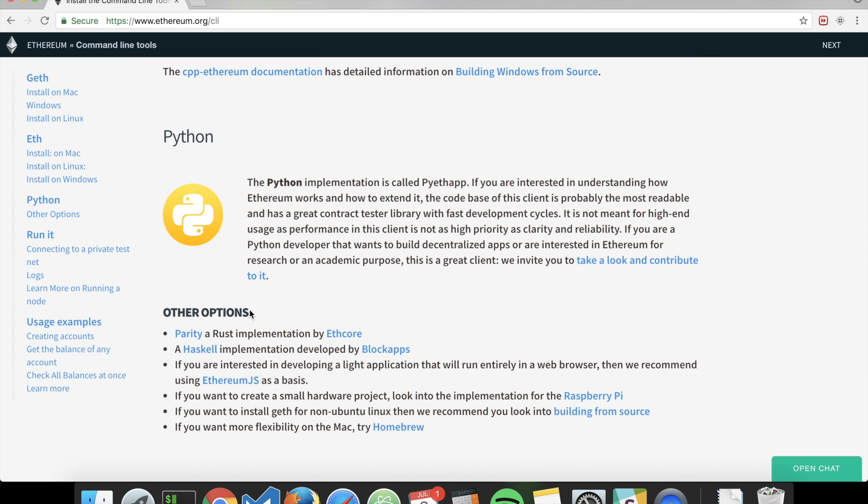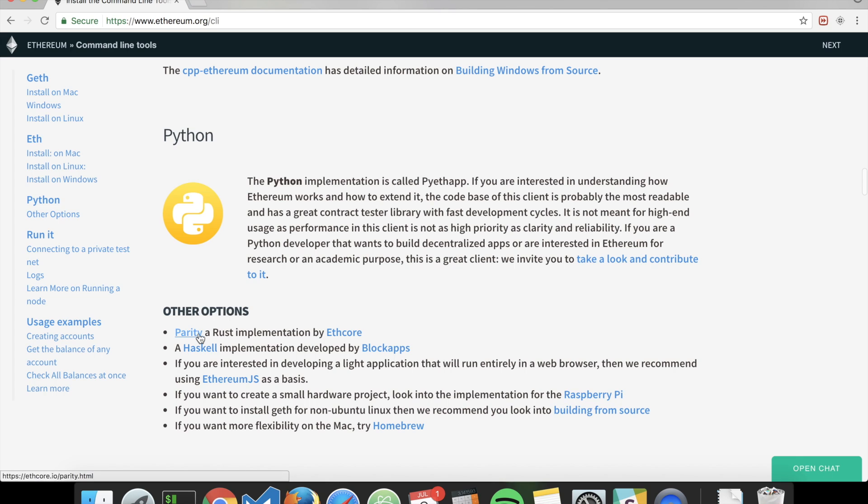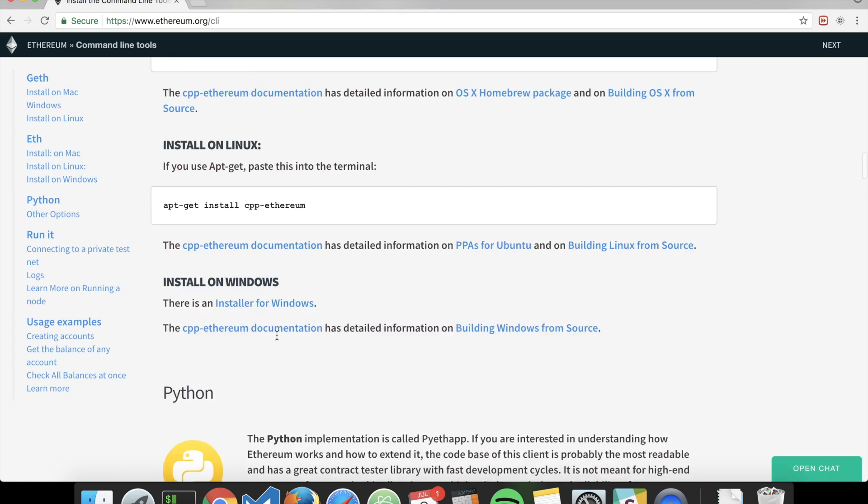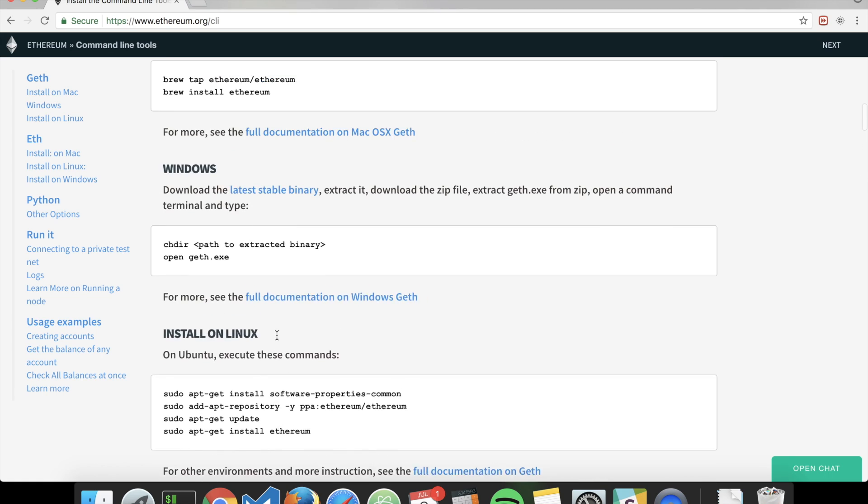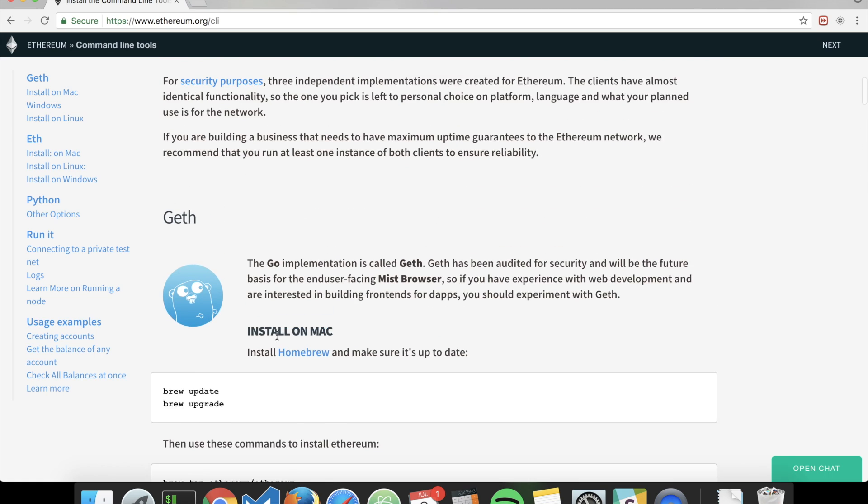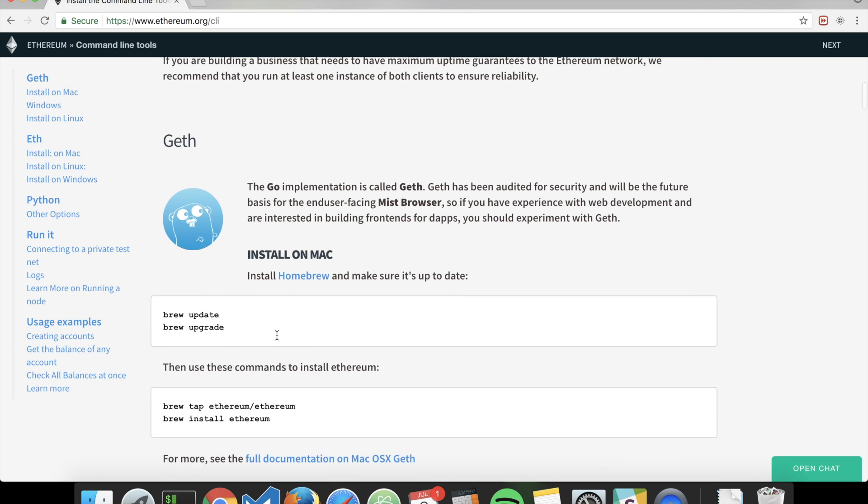Additionally, you can find Parity, which is very good, but it's more complex. So we will stick to the one written in Go called Geth.